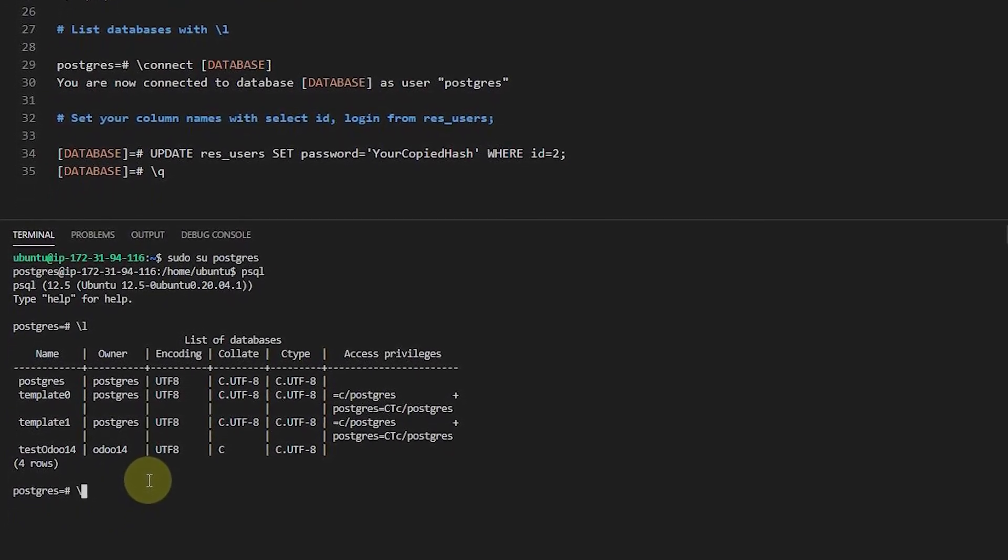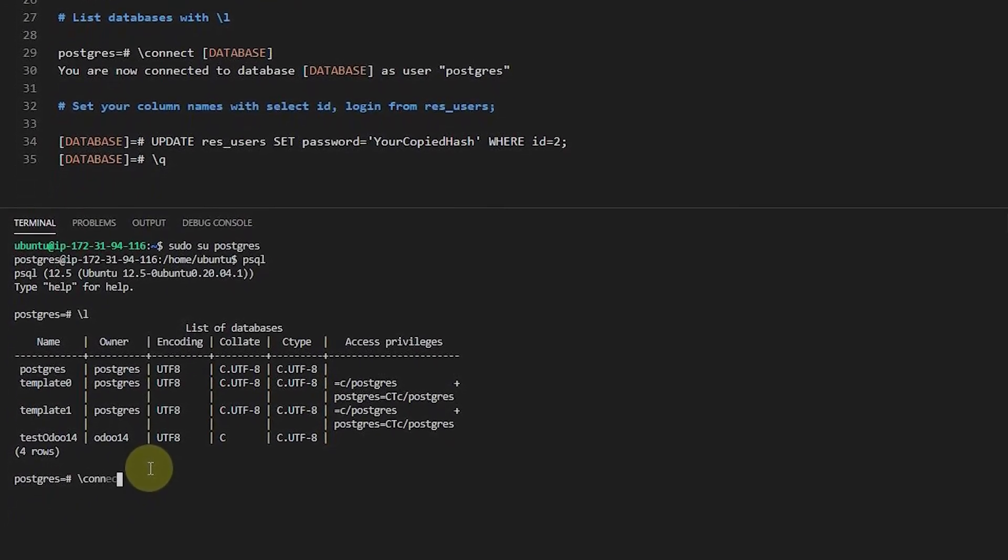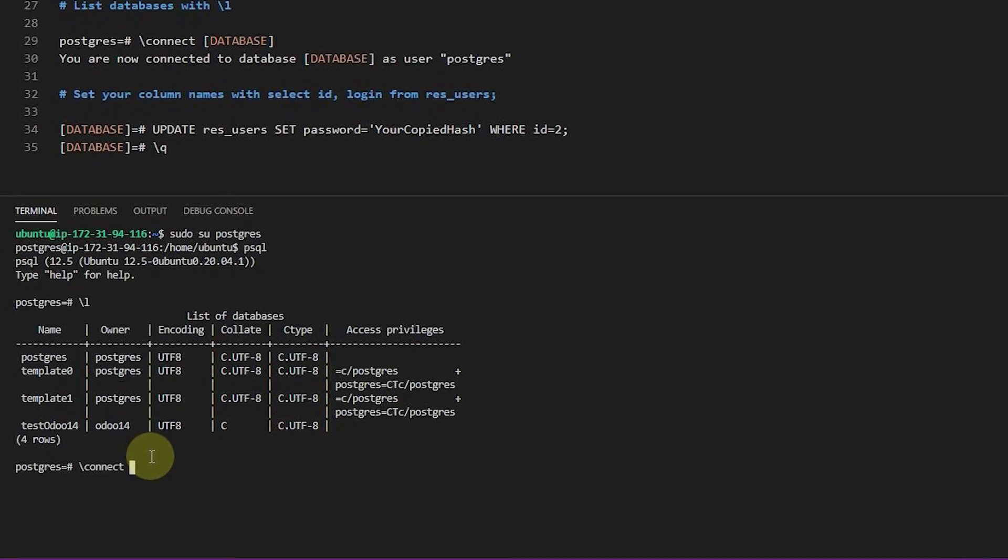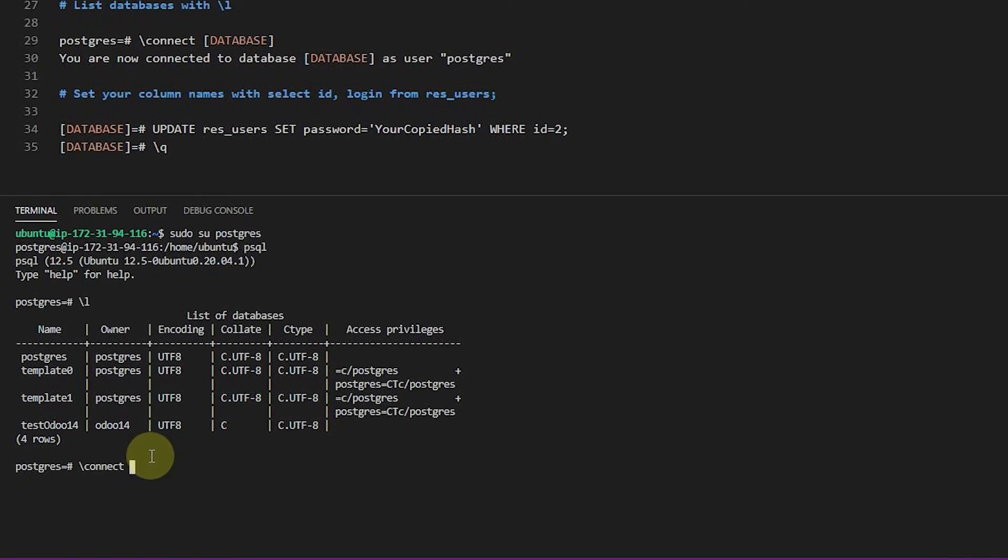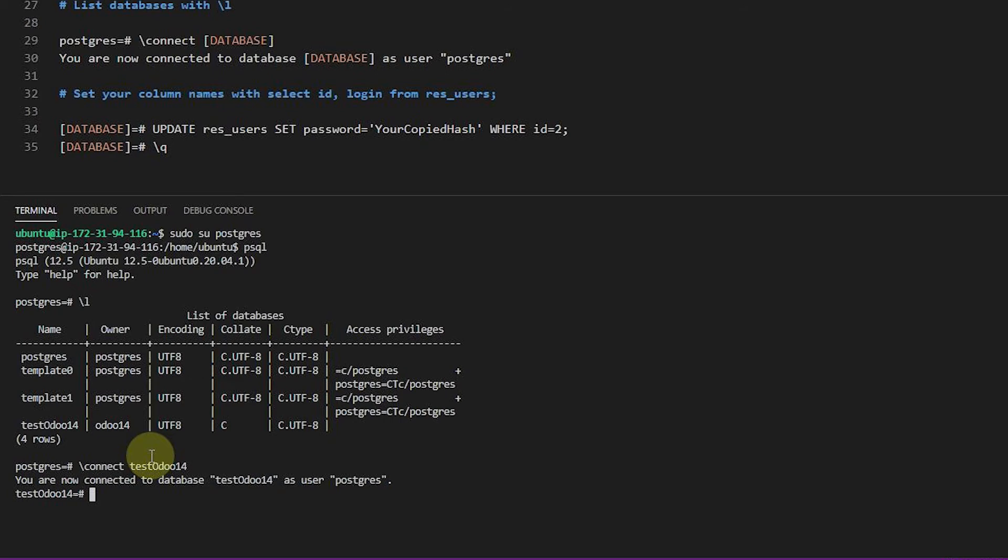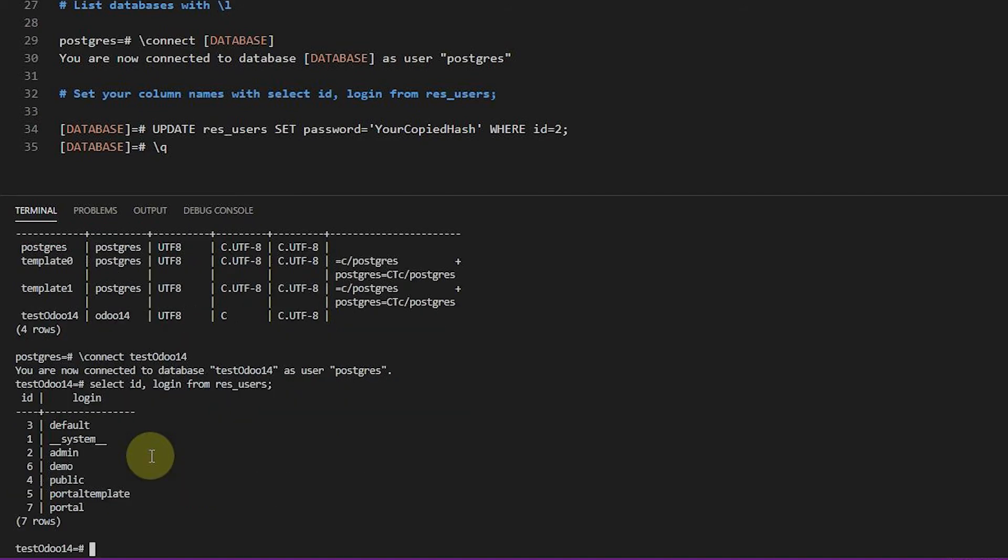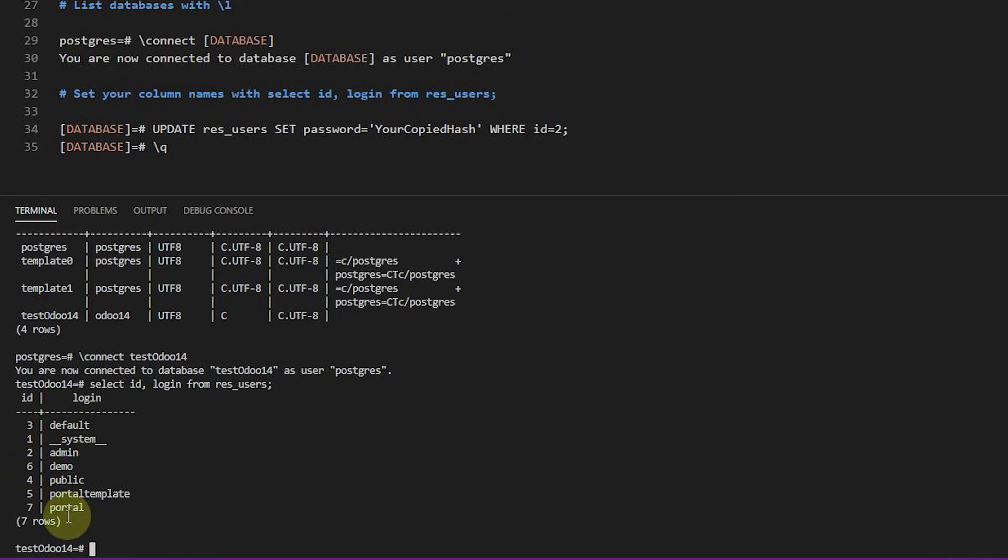And so now we can connect to the database by saying slash connect and typing in test0214. And it will tell us we're connected now to this database. So we could just go ahead and issue the command. But I want to show you a little trick that if you can just say select and then you can type login or ID, comma login from res_users, and you want to put this little semicolon after it and hit enter, it's going to now shoot out the records. And you can see here all of the logins.